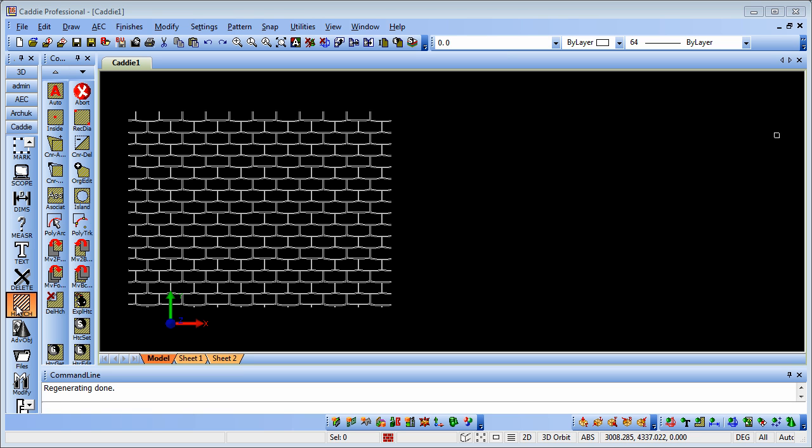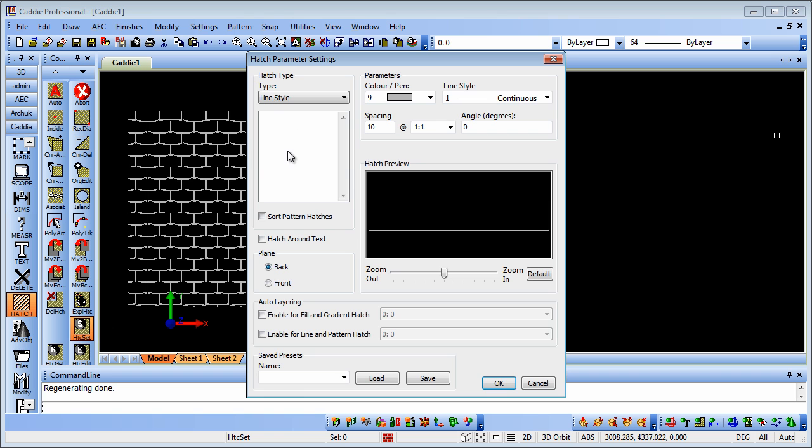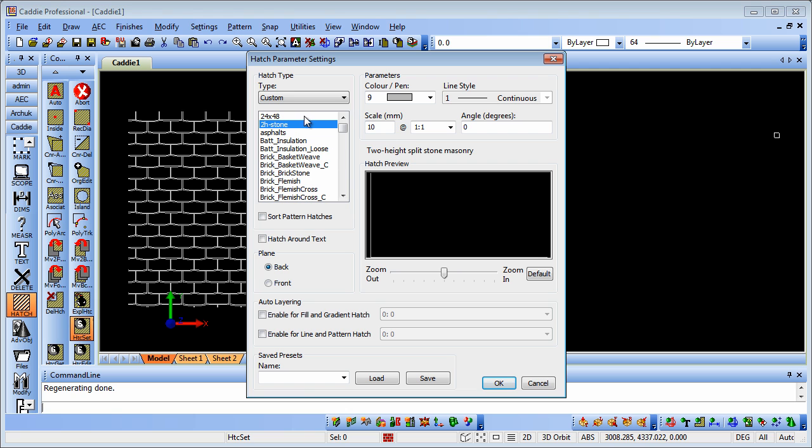Looking at the hatch section from our tools, under hatch set, we'll notice that we have lifestyle patterns, fills, gradients, and we have custom. When we go to custom, we have some already within Caddy, but we can add to that and we can grab these from the internet.